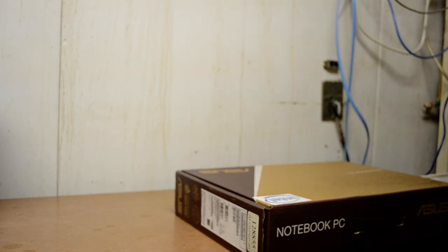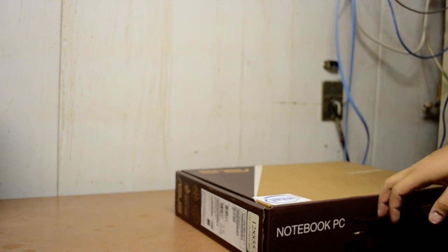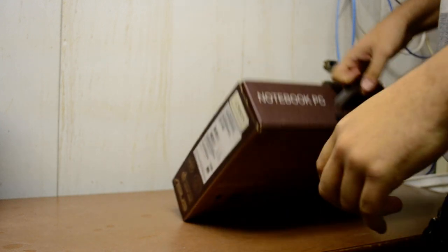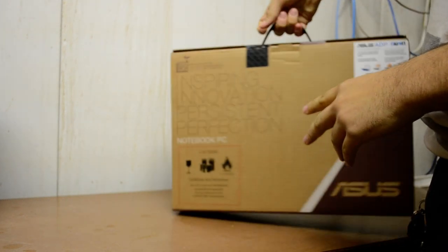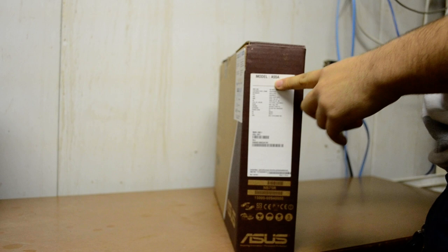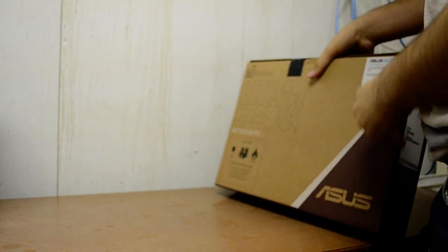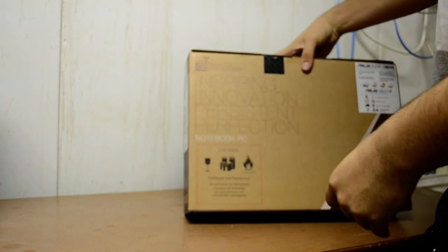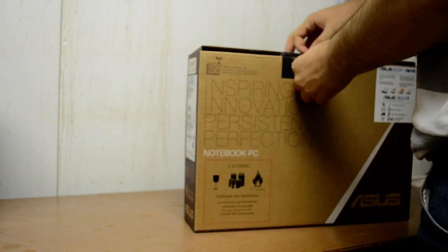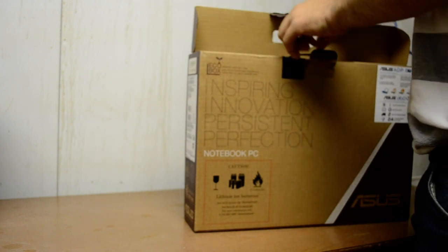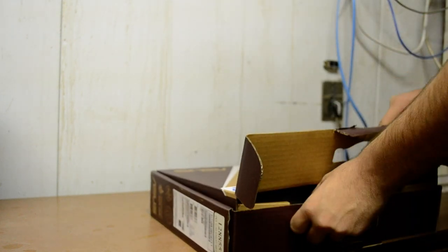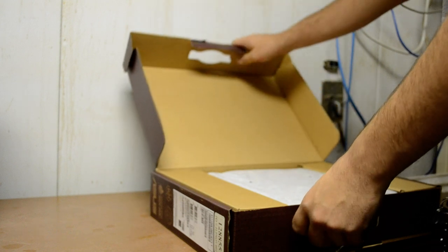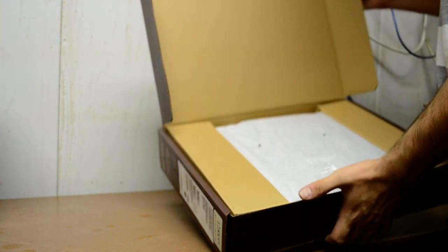Hello YouTube. This is going to be an unboxing of the ASUS model A55A with an i7-3630QM processor. Let's go ahead and see how it comes.